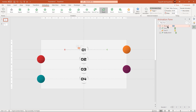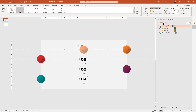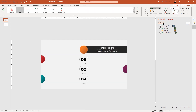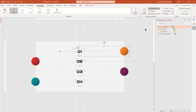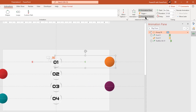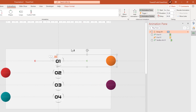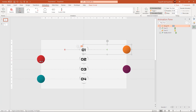Let's preview the animation once. That looks perfect. Now making use of animation painter, apply the same line motion animation to the 2nd group of shapes.